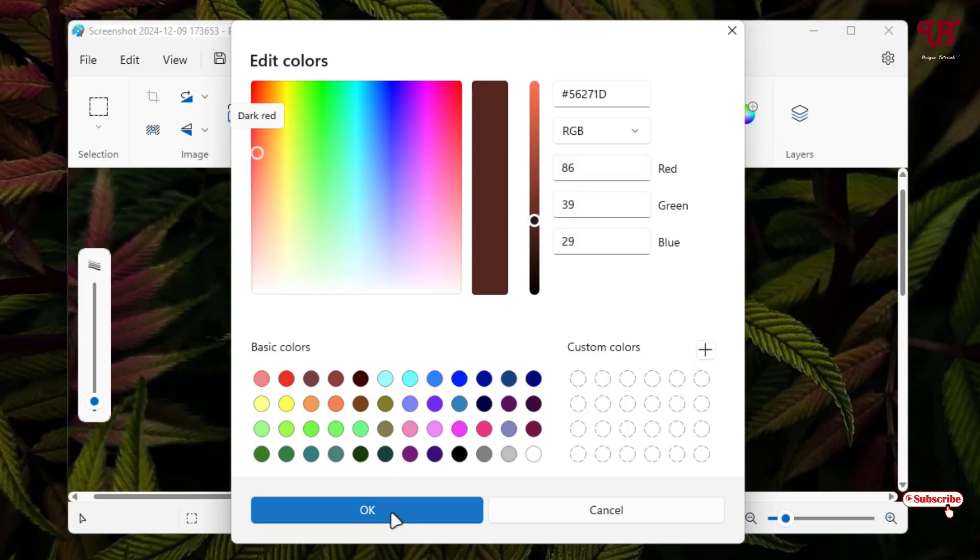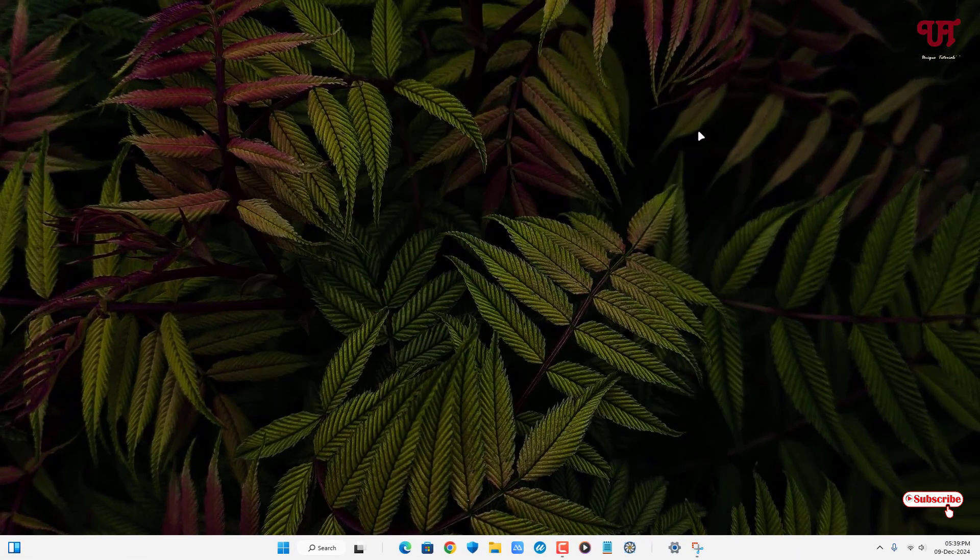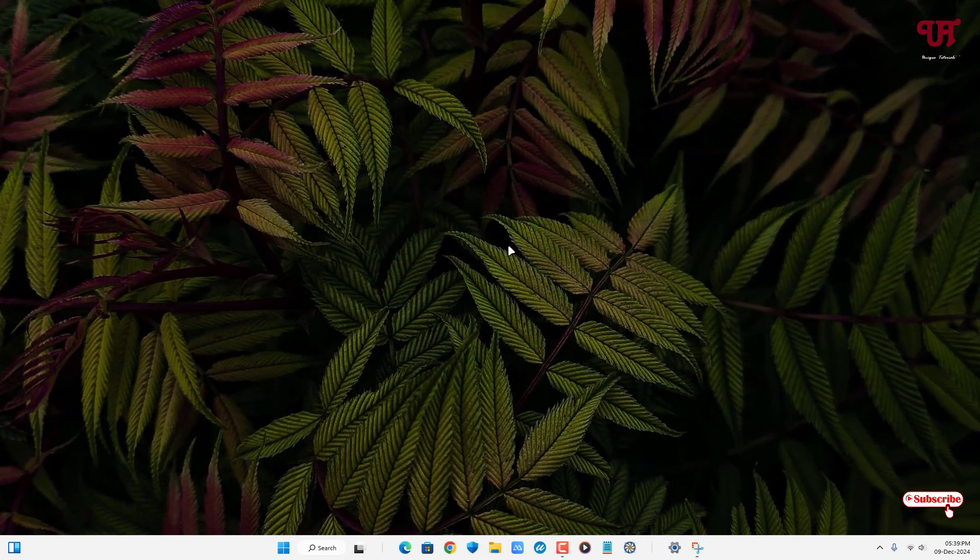So by using this cool trick, you can easily pick color from any image and find its hexadecimal color code and RGB value in Windows PC very easily. So if you've never known about this cool trick, then you should definitely give it a try.